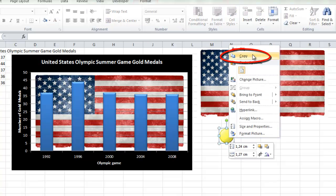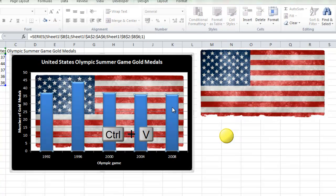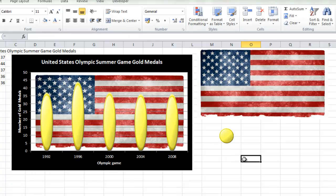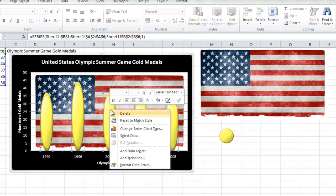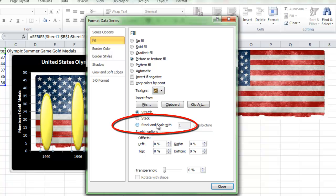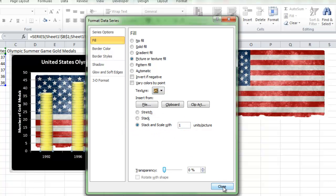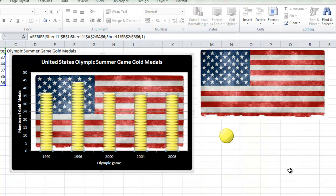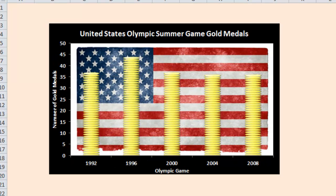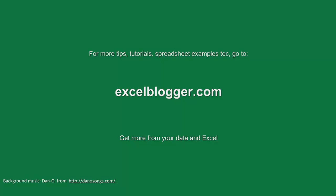Then I copy my medal and I select one of these columns and just Ctrl V to paste it in. I can have it like this with one column. But I can also stack and scale one different picture. It will look like that. That's how easy it is to make a picture chart with Excel. Thank you for watching.